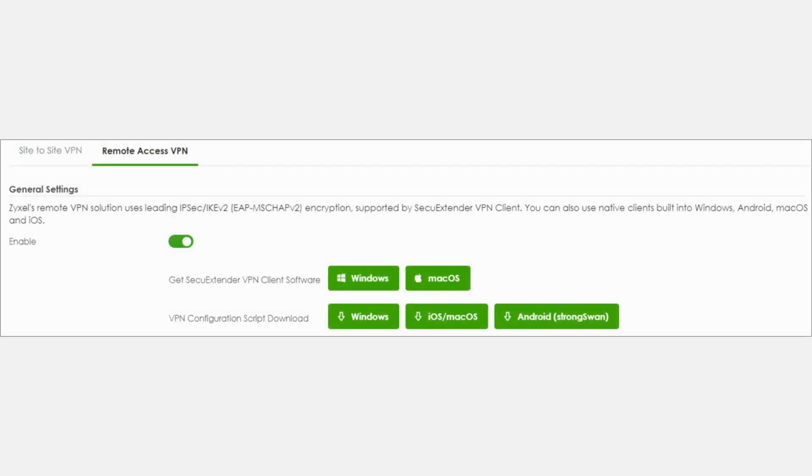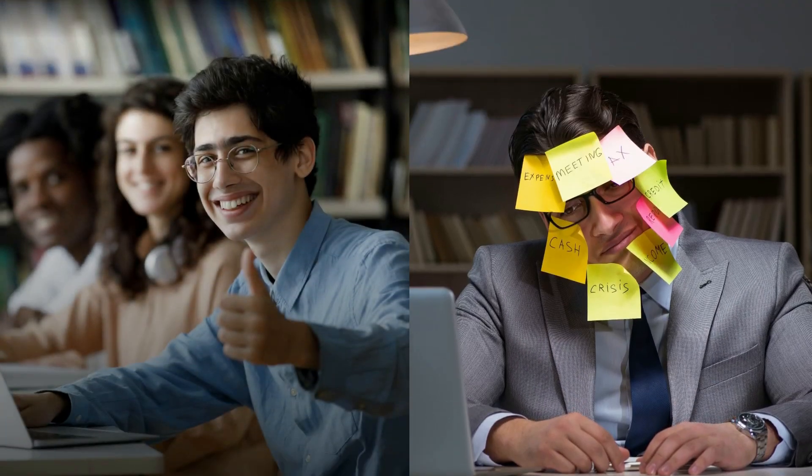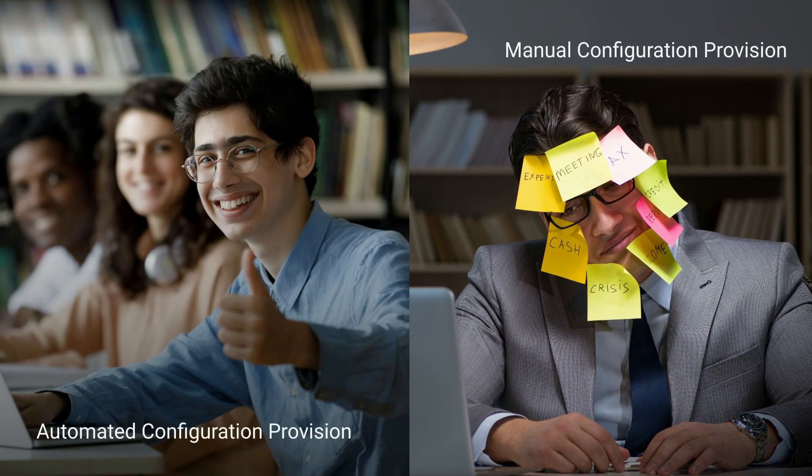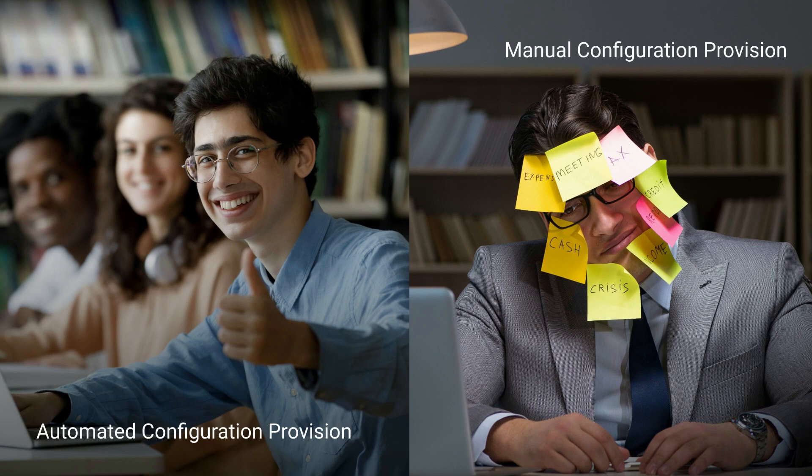In addition to the Secure Extender VPN client, we also provide good compatibility, allowing users to download scripts for different operating systems. Let users quickly and easily set these complicated VPN profiles. Due to differences in operating systems and other factors, it is recommended to use a Secure Extender VPN client requiring less maintenance.